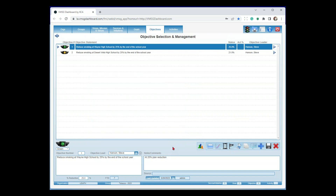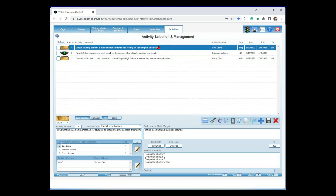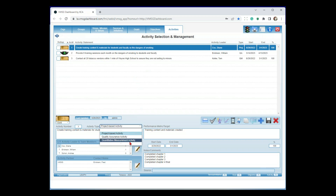A lot of plans, particularly strategic plans, tend to stop at the objective level — we have our objective, we know what we're going to do, and we go do it. It works really well right up until somebody says, 'how are you going to do it?' That's where we get down to the operational level — what we call activities, or action steps: the steps we're going to go through to accomplish that objective. In the dashboard, there are three types of activities: project-based activities — by far the most common — quantitative measurement, and quality assurance.